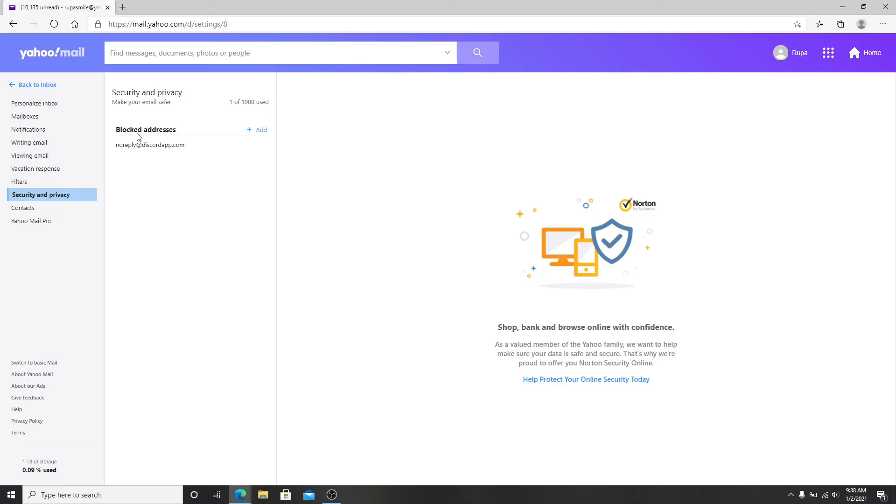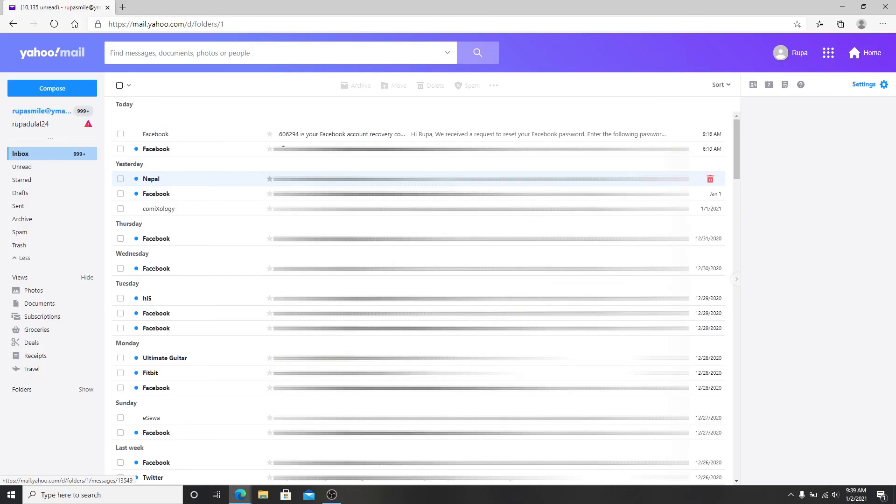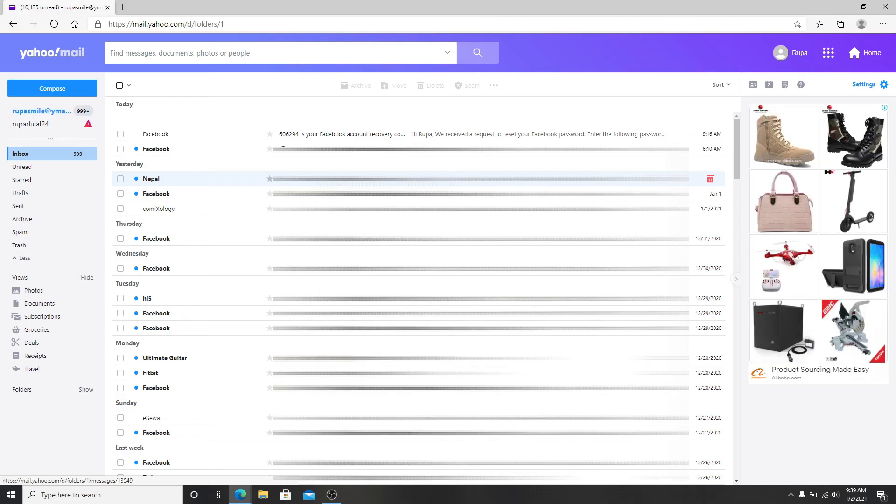And you can see the blocked addresses list over here. This is the email that I have blocked recently, so simply click on the delete icon to unblock it again. That is how you can block and unblock email addresses on Yahoo.